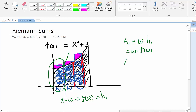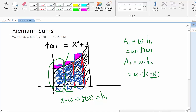Now let's find the second building area. The second building area will be the same width W times the height H2, so W times F of 2W. We have to give the x value to get a y value from the function. Starting from 0, we go double the width to get to the right side of the second building, so this will be 2W. Now it's very easy to find the third one: W times F of 3W. No matter how many we have, we just keep adding.